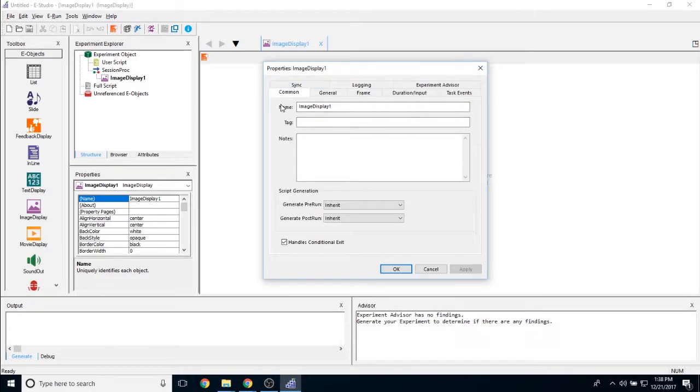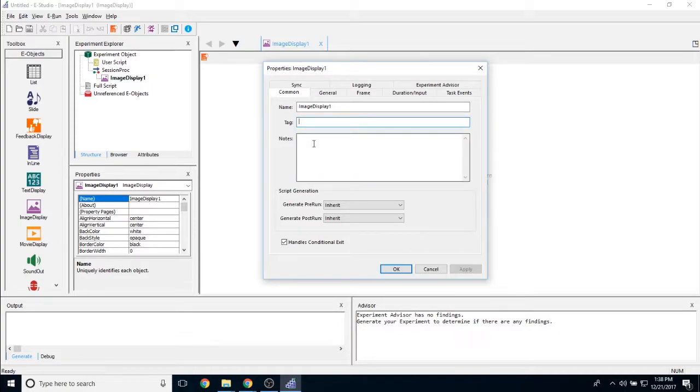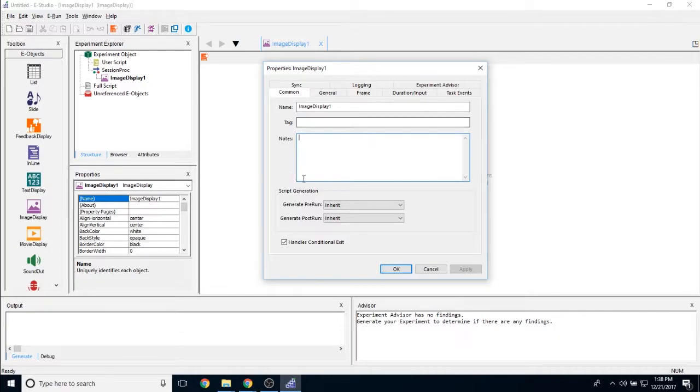Then if you go to common, you can change the name, the tag of the object, which has no bearing on data collection, but it just allows you to come up with a nickname for the object and any notes that somebody else might have.